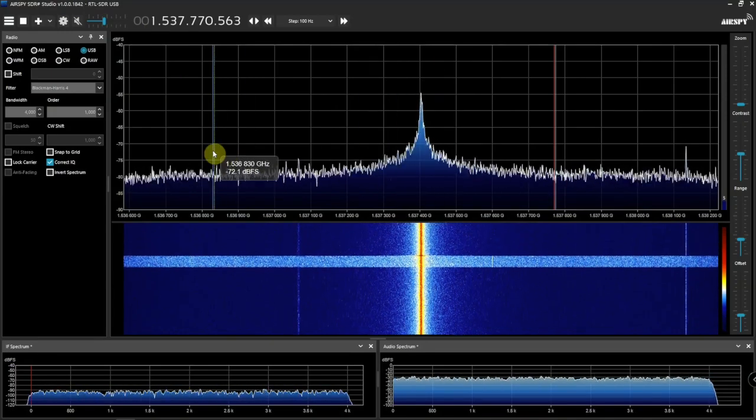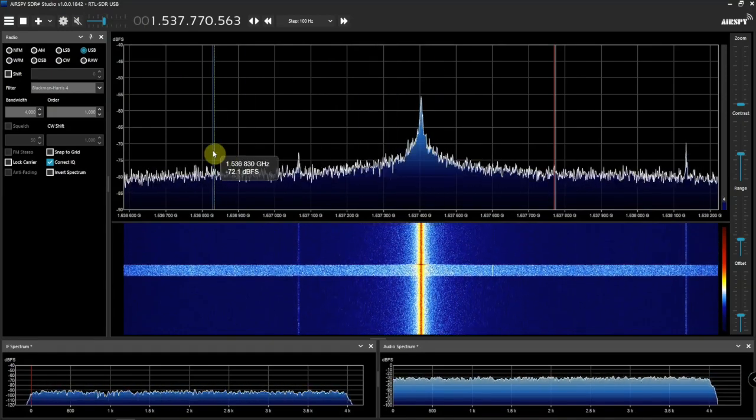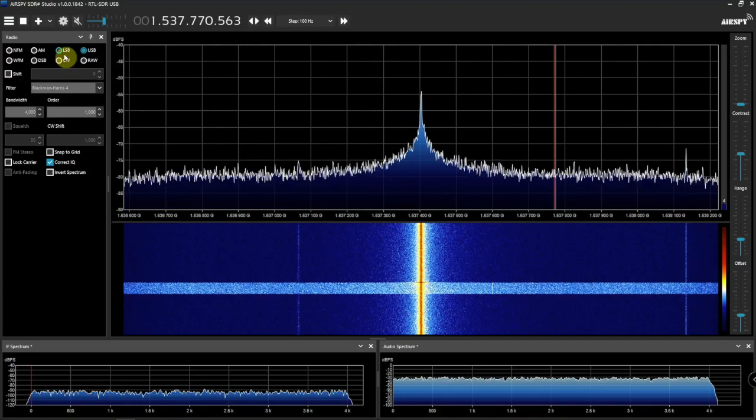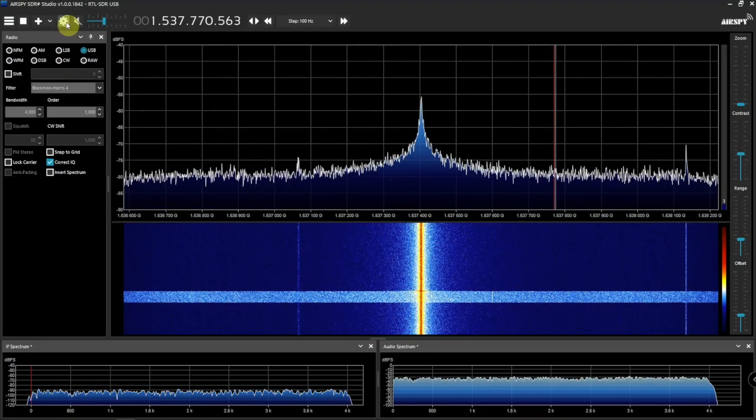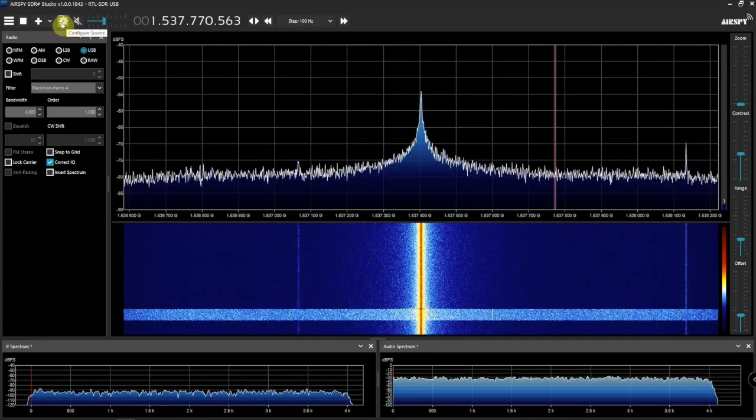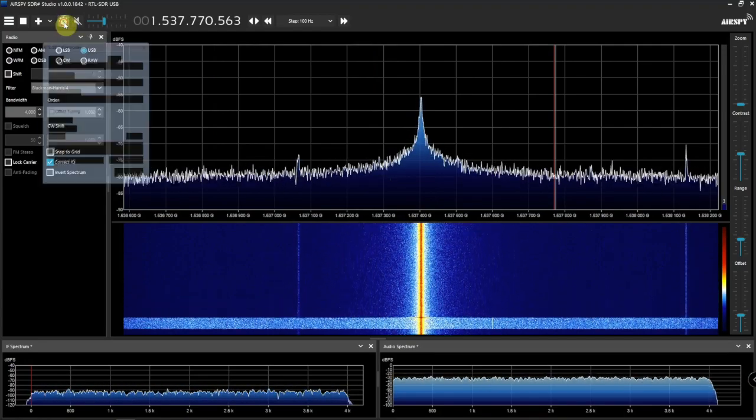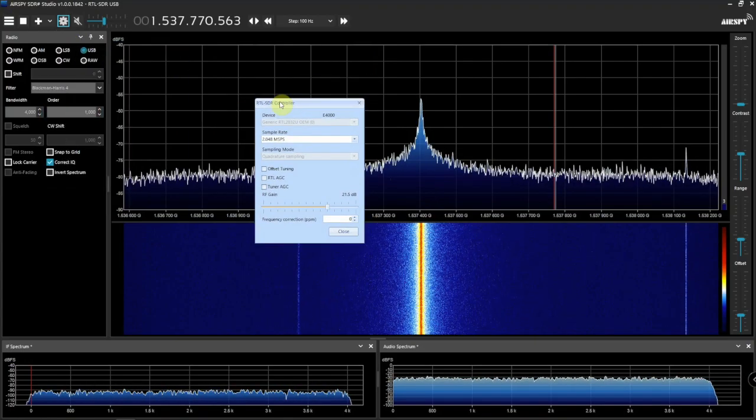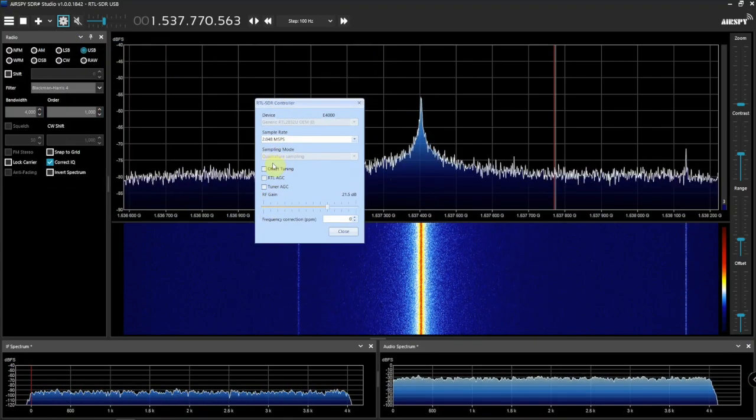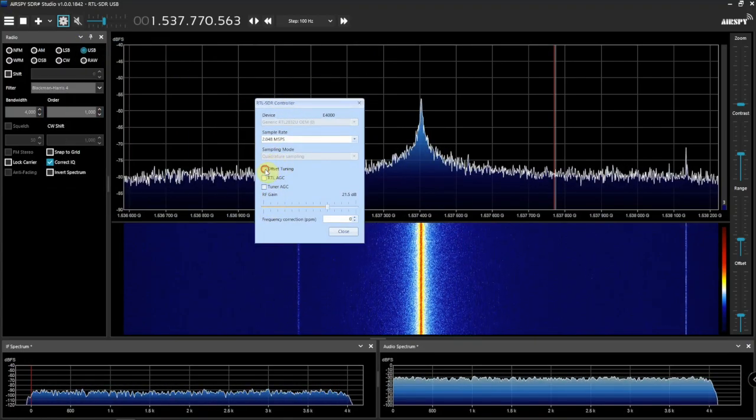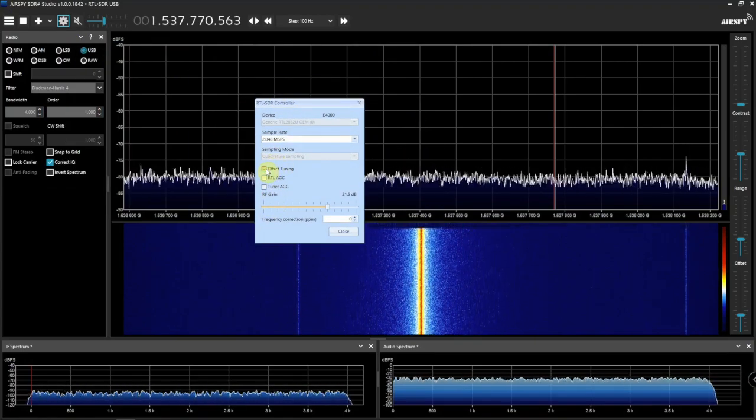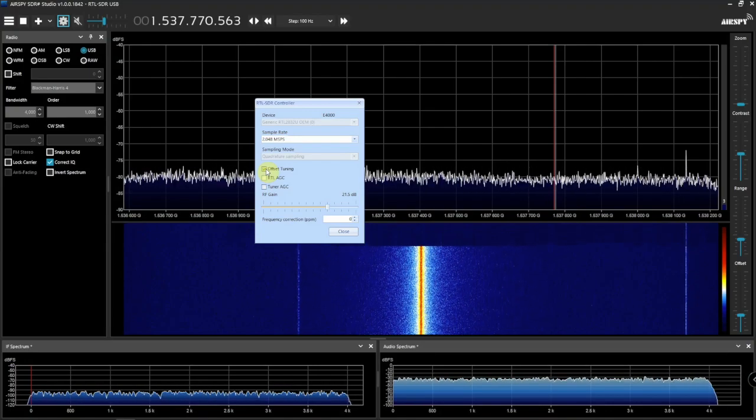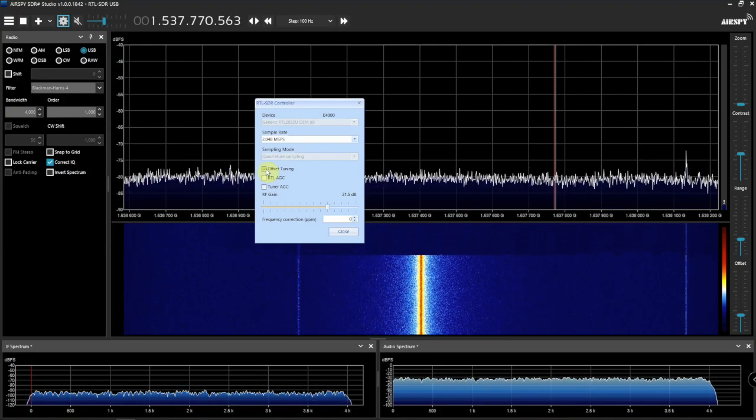So we want to get rid of that, and this is pretty simple to do. If we click on the little gear here, all we need to do is click on Offset Tuning, and that will eliminate the spike.